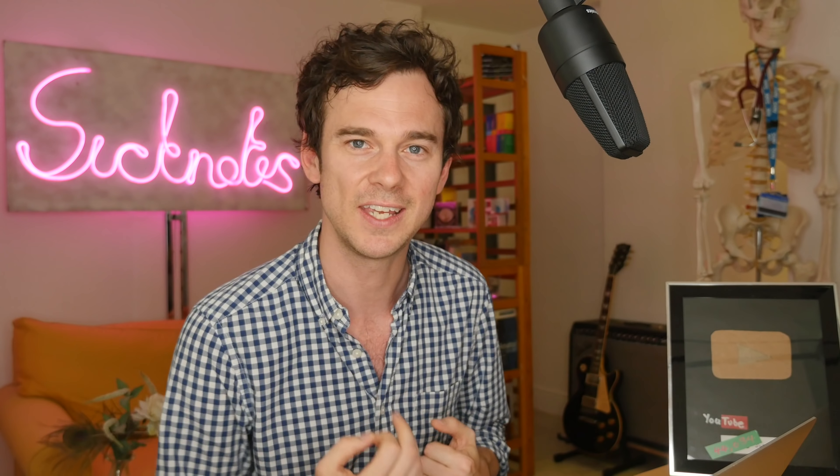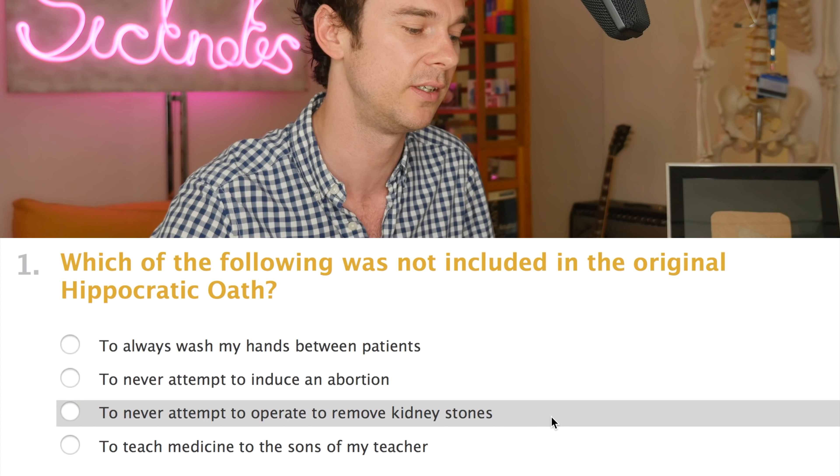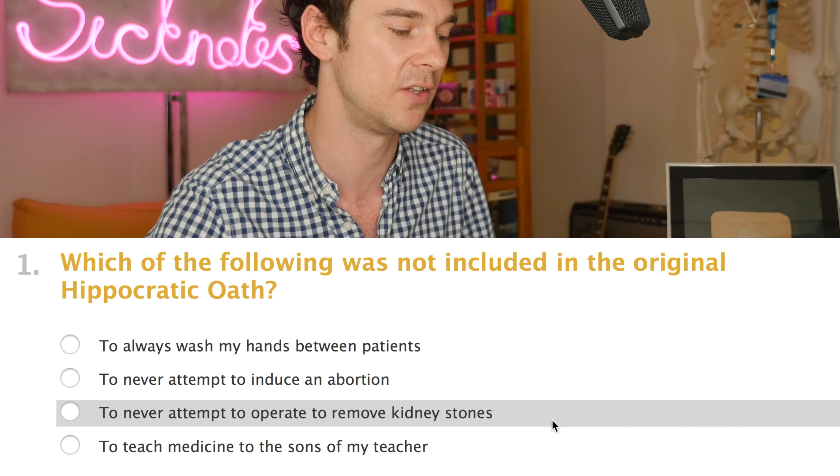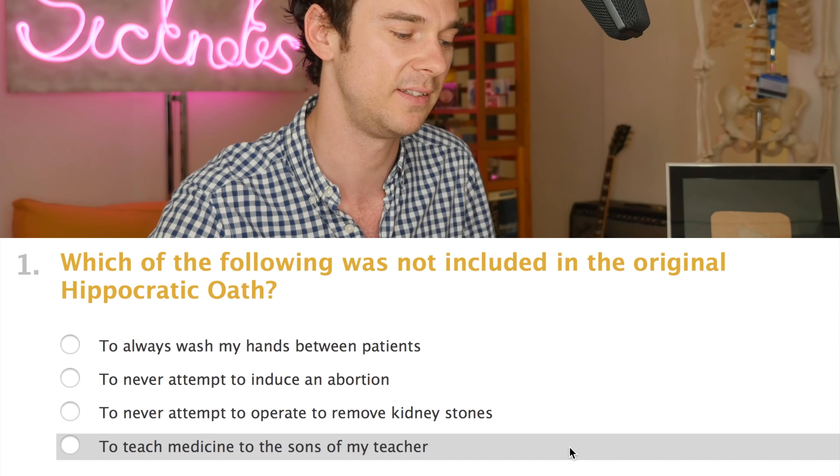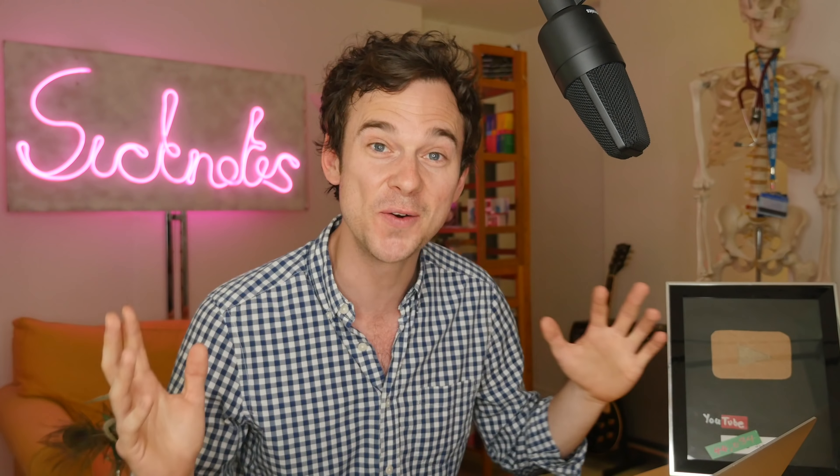Which of the following was not included in the original Hippocratic Oath? For those of you who don't know, Hippocrates was the kind of godfather of early medicine — a Greek chap who devised a set of principles, many of which we still use today, encased in this Hippocratic Oath where all doctors would take the oath to uphold those principles. It's now been replaced by more kind of legal frameworks. The possible answers are: to always wash my hands between patients, to never attempt to induce an abortion, to never attempt to operate to remove kidney stones, or to teach medicine to the sons of my teacher. Now I don't know the full Hippocratic Oath, but I know the answer here.